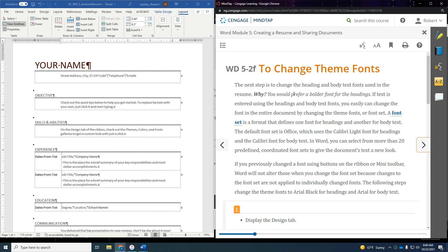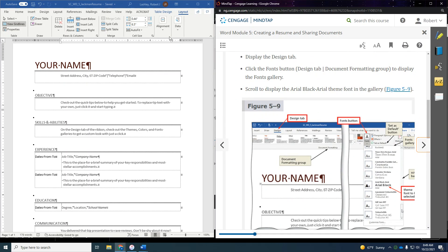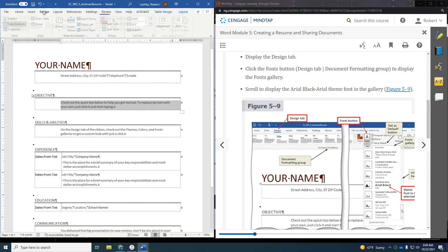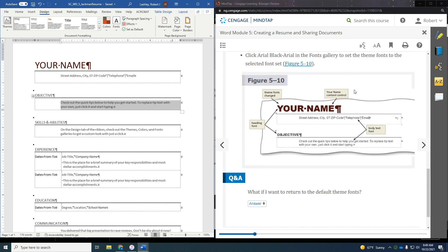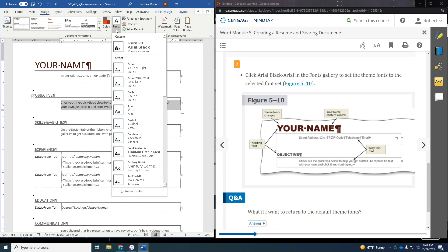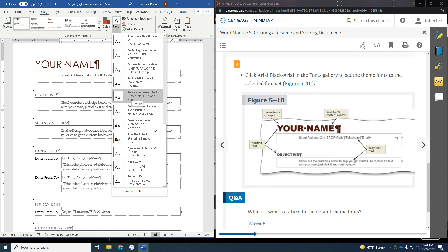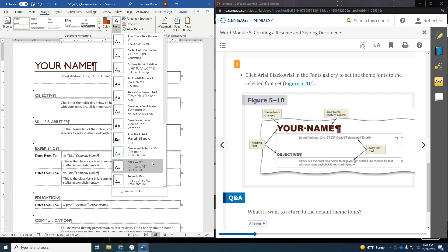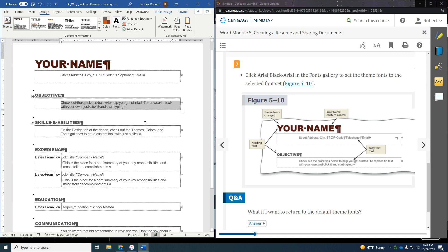Now we want to change the theme fonts. The next step is to change the heading and body text fonts to make the resume look nice. Display the Design tab, click the Fonts button, and scroll down to find Arial Black Arial theme font in the gallery. Scroll way down near the very bottom — here's Arial Black Arial. Click on that, and it applies different theme fonts to our heading style, title style, and everything.